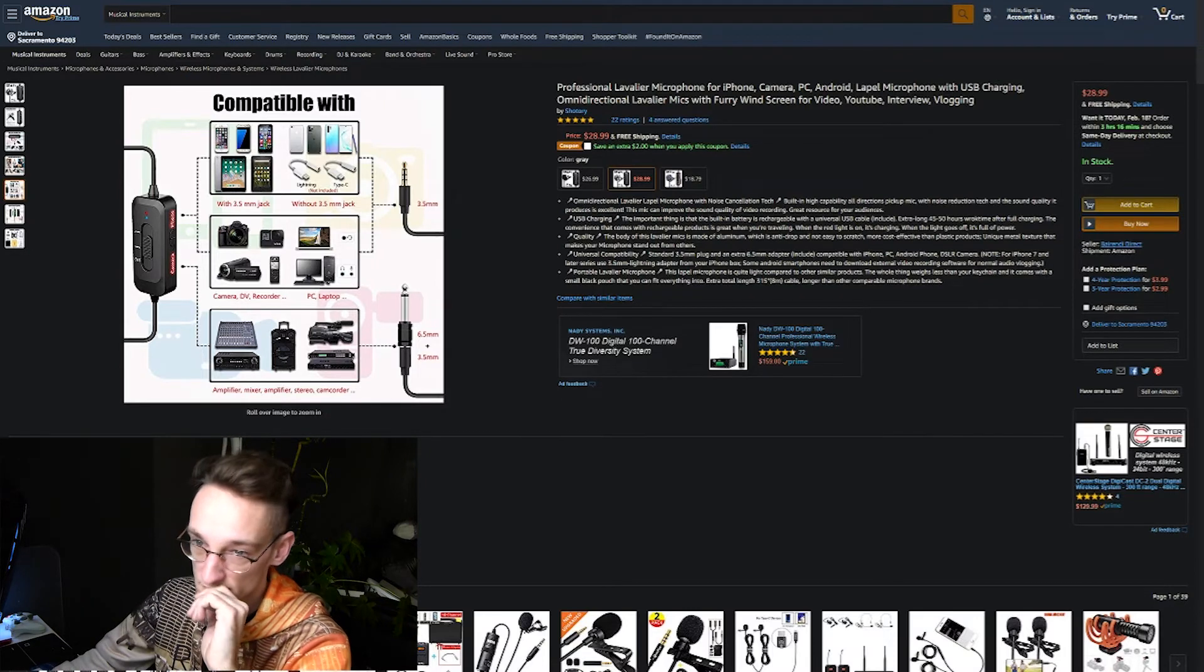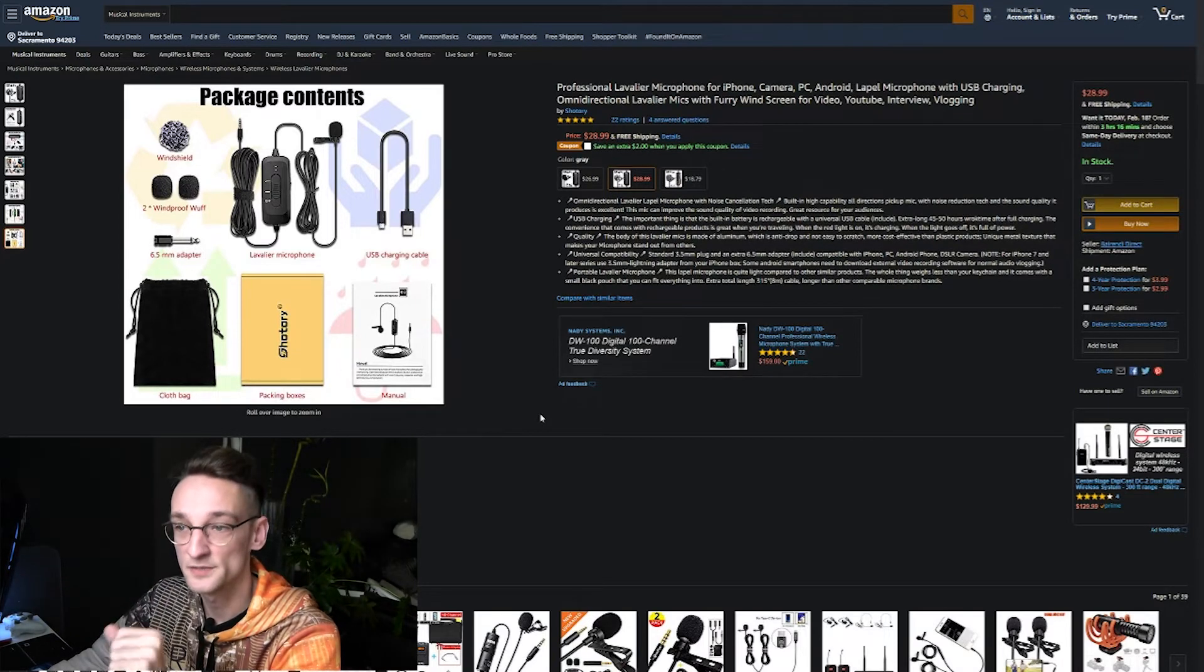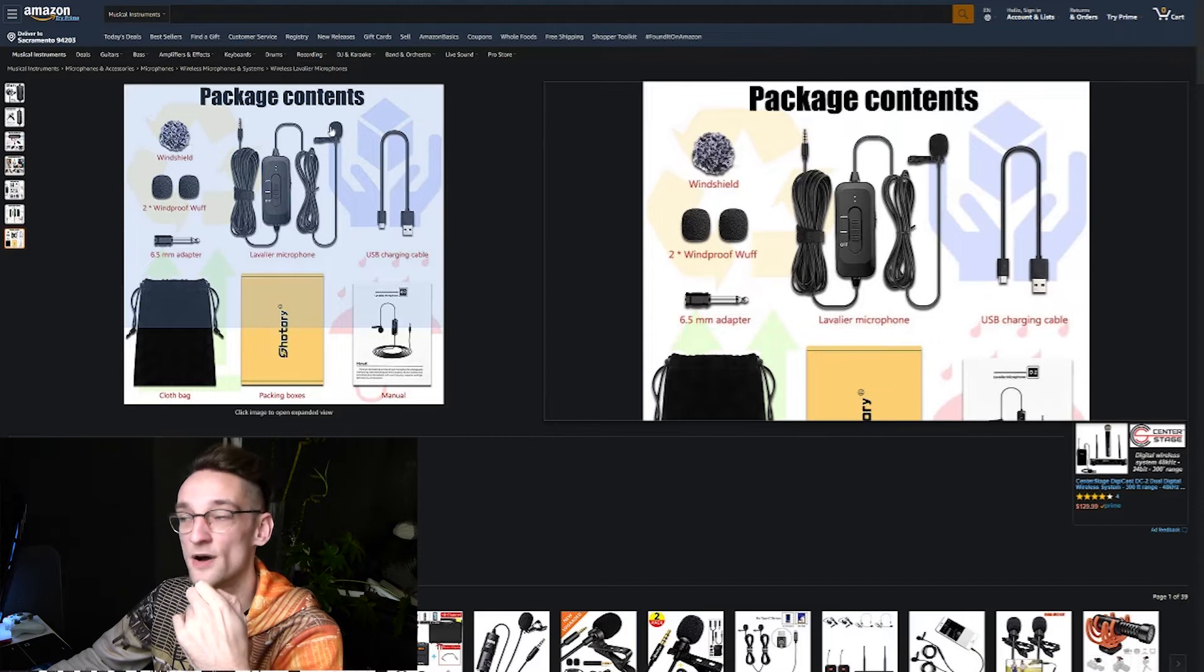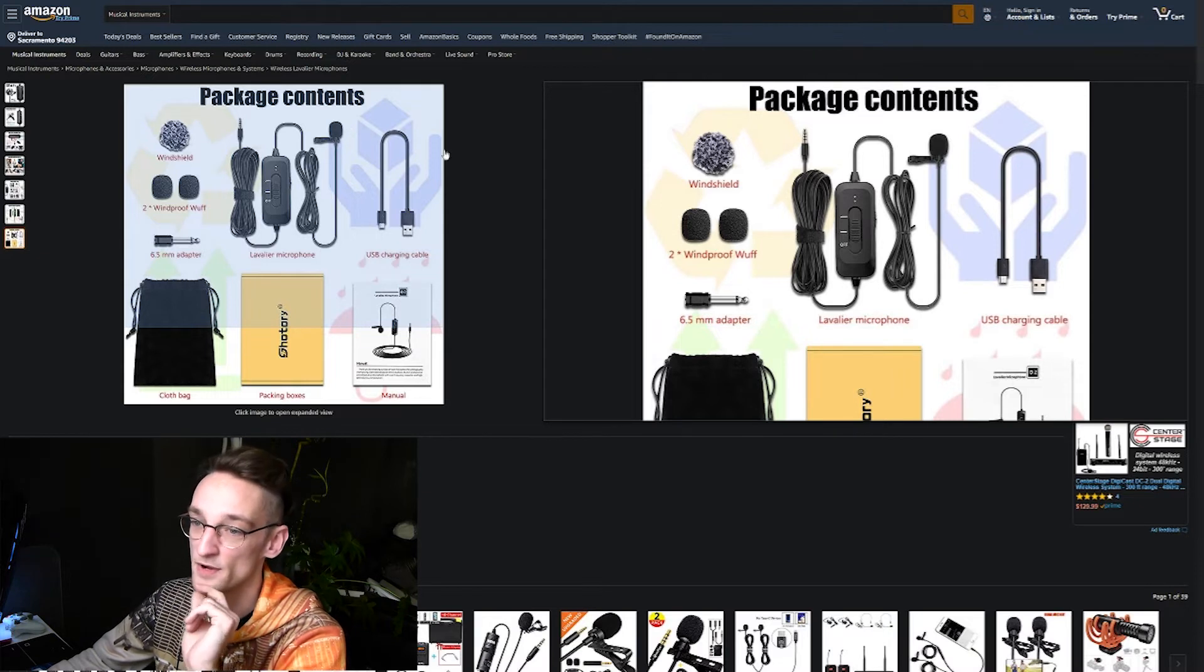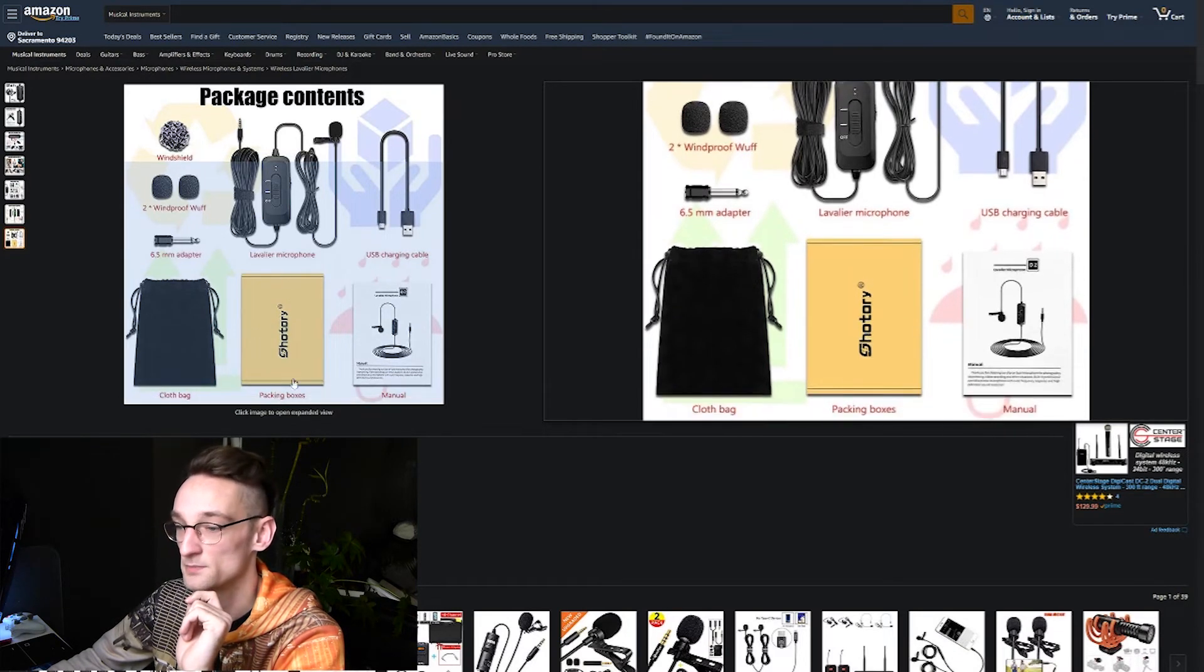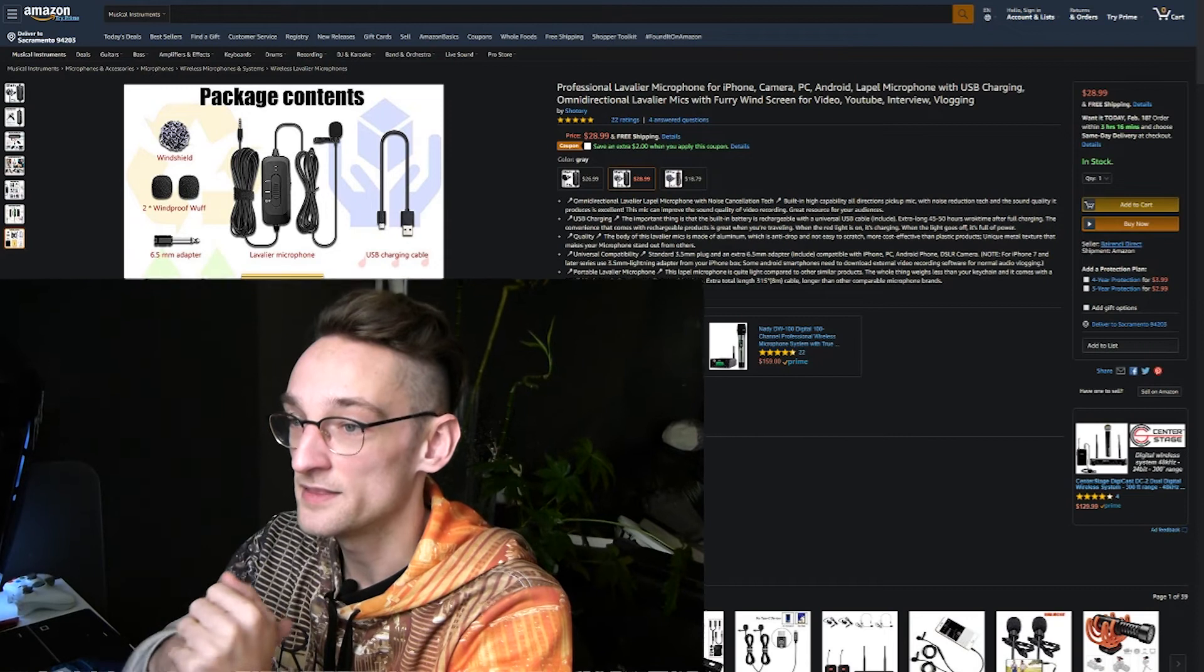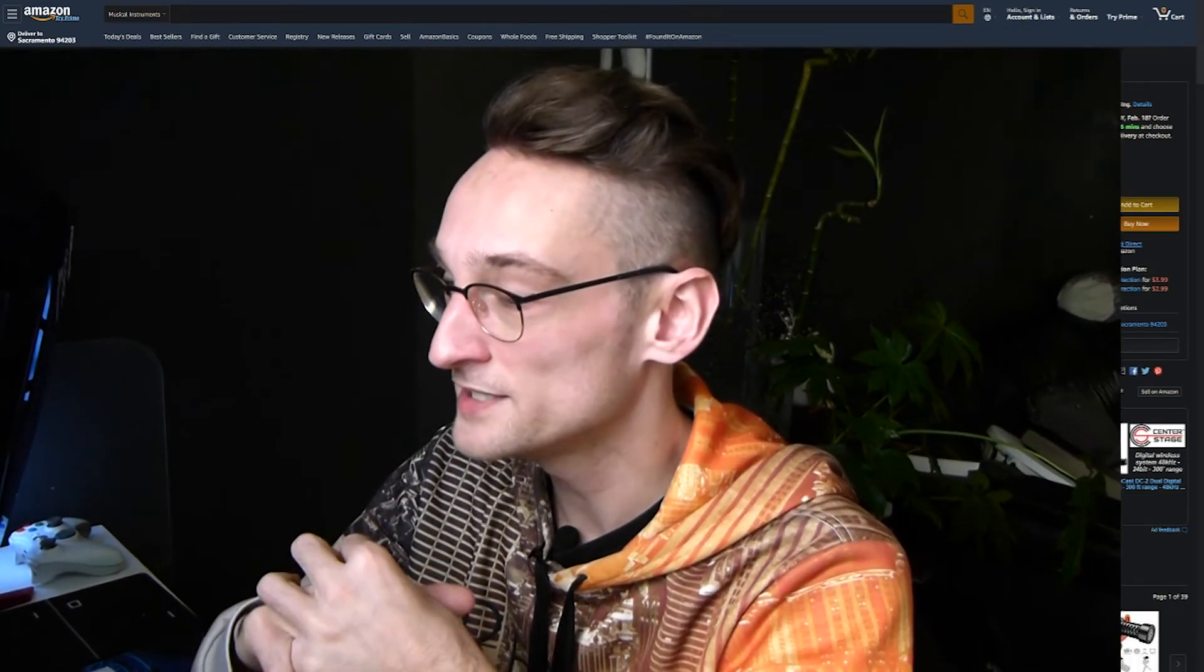And you can see everything that is included in the package. So the windshield, the two windproof muffs, also the microphone itself. This one also includes three muffs, the six and a half millimeter adapter, the packaging bag, the packaging box, the manual, and the USB charging cable. So that's everything you get with it. I think it's a very cheap microphone and it sounds quite well for the price.